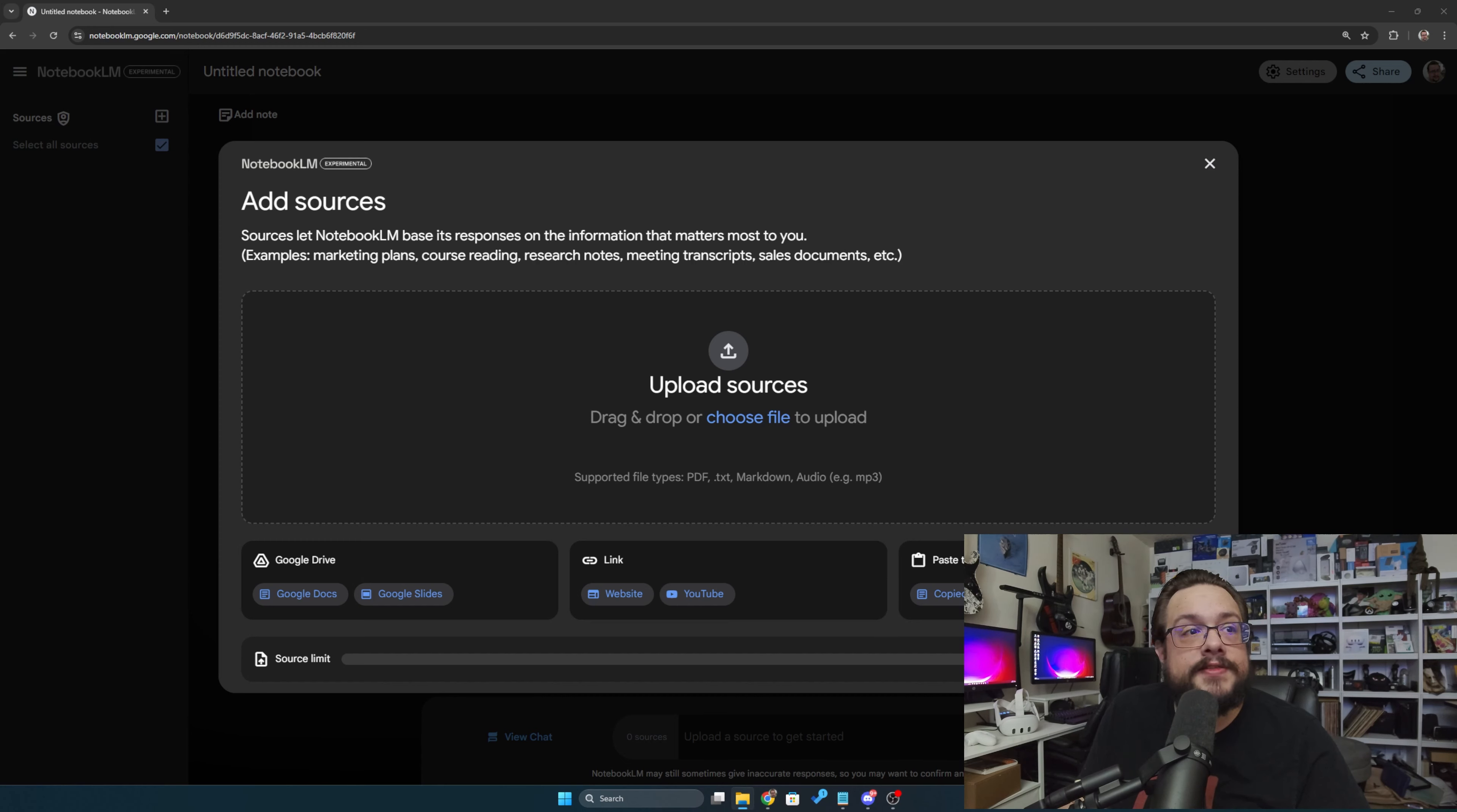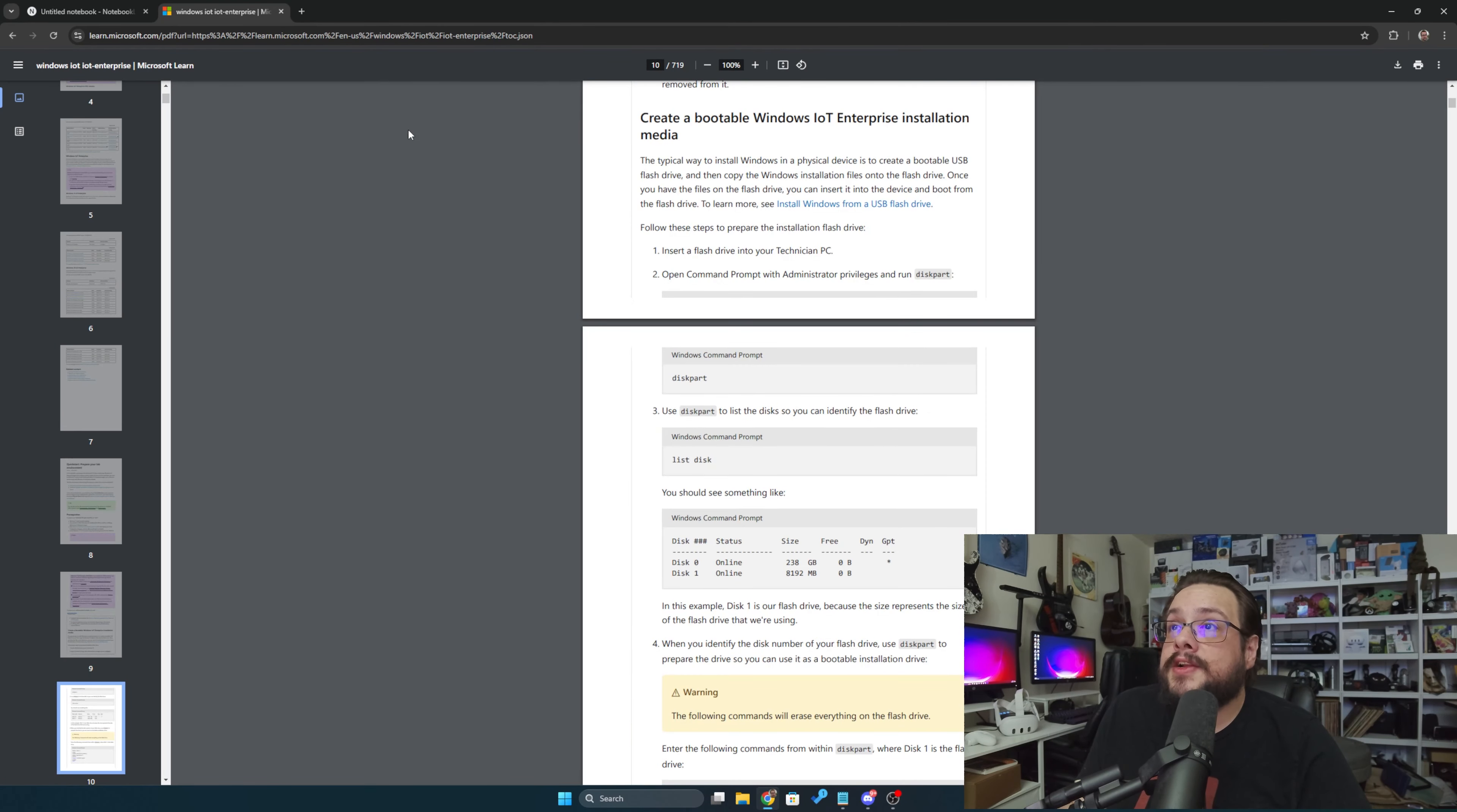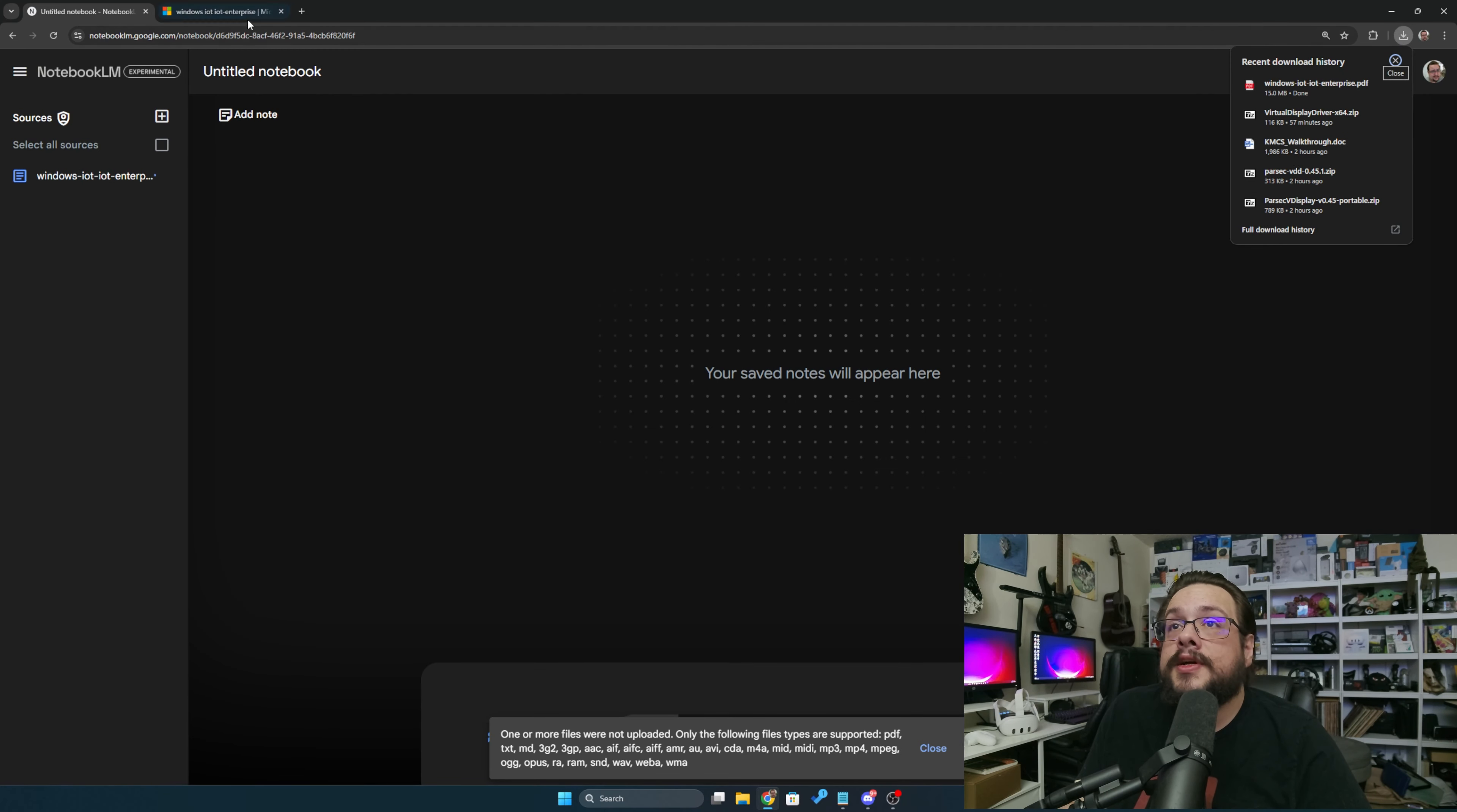So what do I have downloaded? Actually, let me see if I have something. So I'm going to go ahead and download a PDF of this documentation. Now this is something I've been learning a lot about, so it's something that I want to learn more about. And I'm just going to go ahead and download this entire 719-page document and save that here. And then in the notebook, I'm going to go ahead and drag that into it and it will start processing the file.